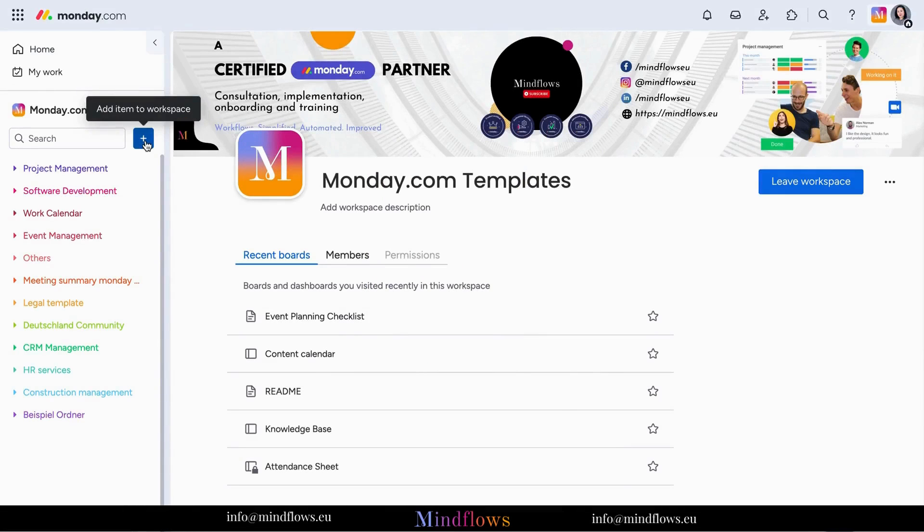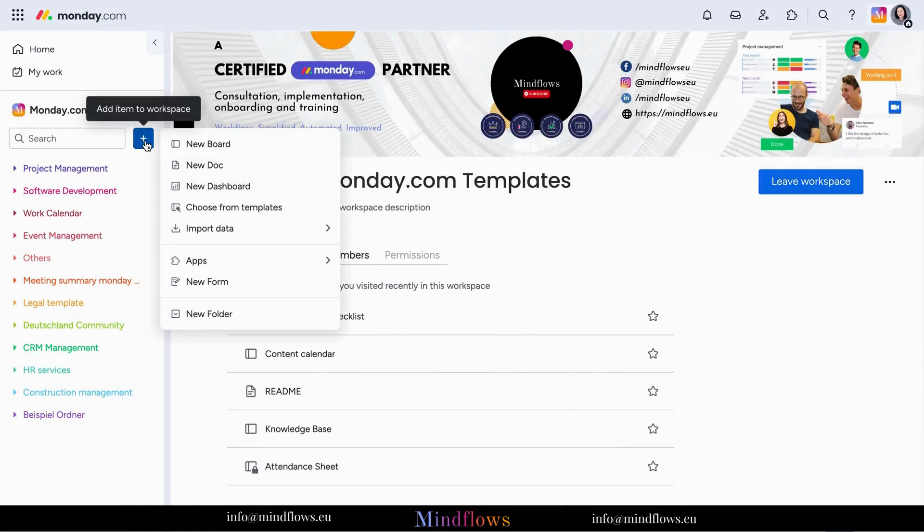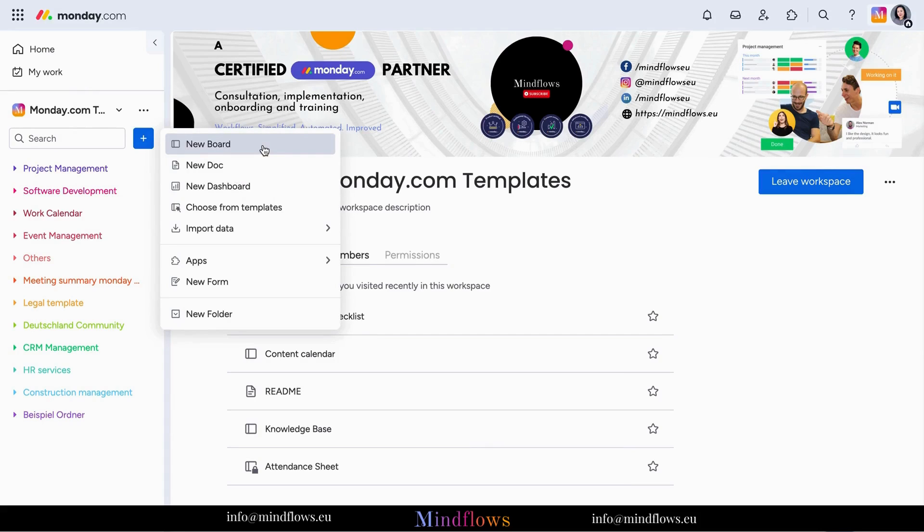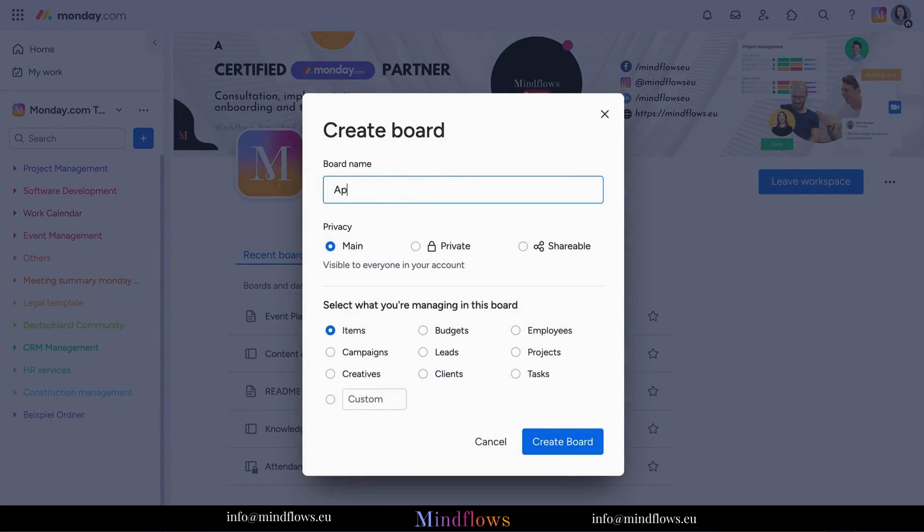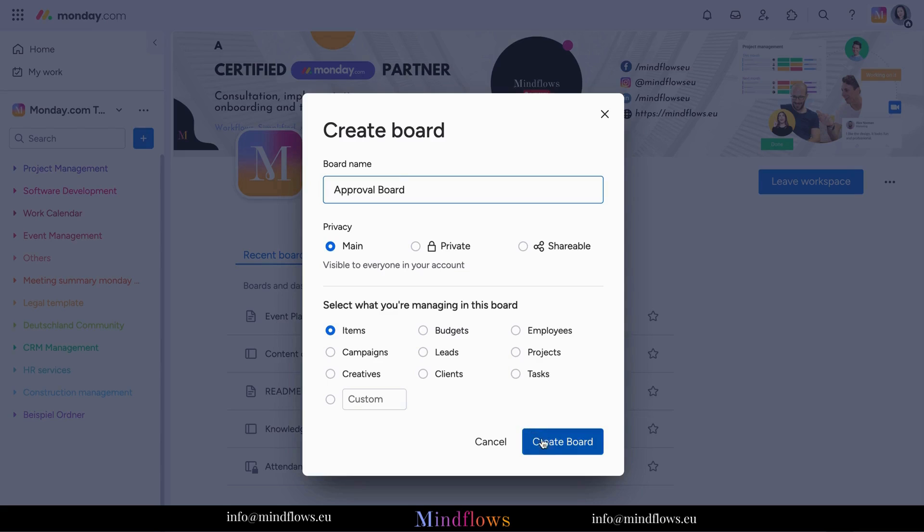Start by adding a new board and name it approval board. Imagine this board as a dedicated space to track, manage and gain transparency with all your approval processes such as projects and tasks. Once the board has been created,